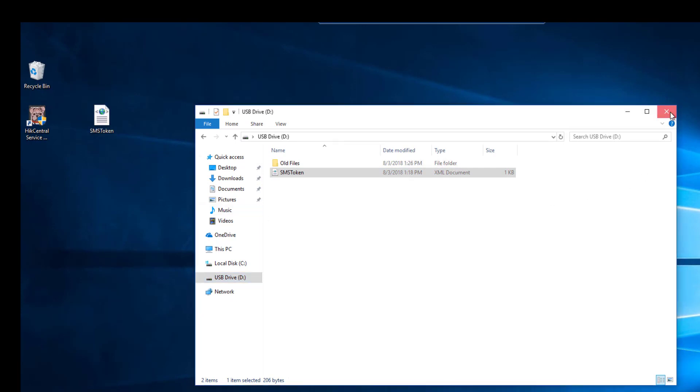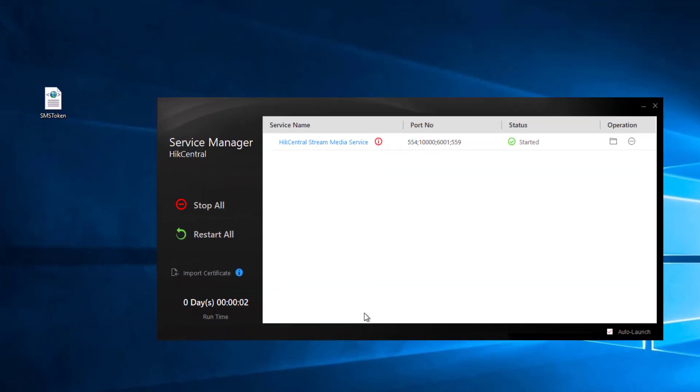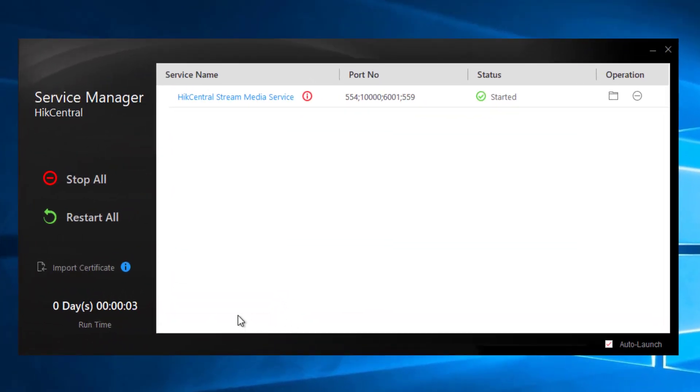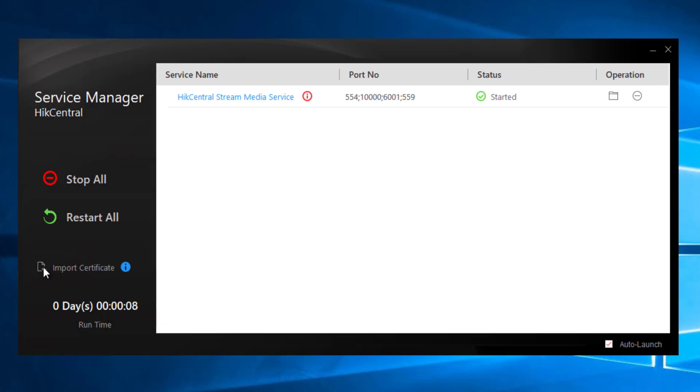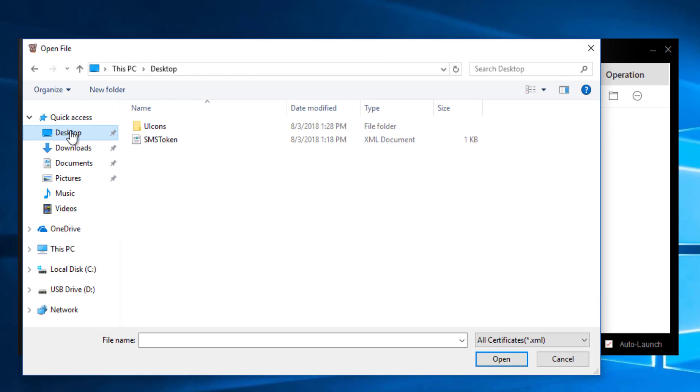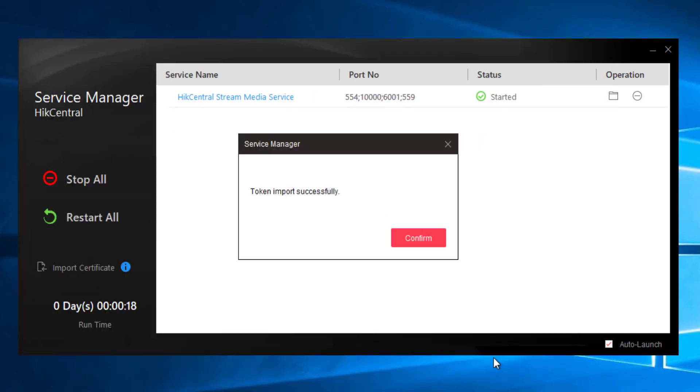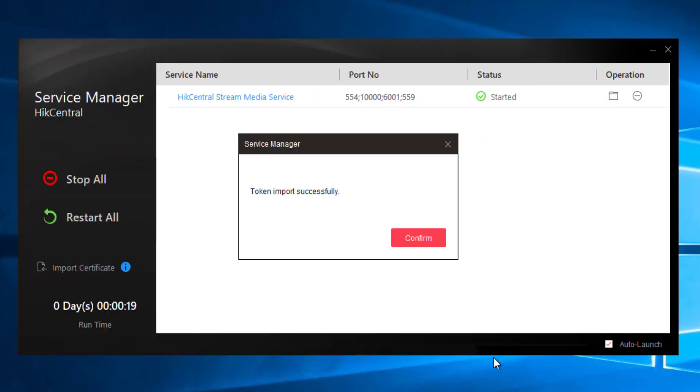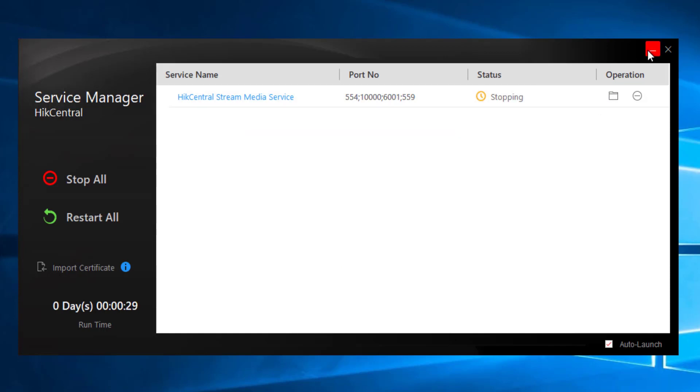Next I'm going to launch the Service Manager and on the left hand side you will see an import certificate icon. We'll click on that, navigate to the certificate that we placed on the desktop, hit OK and it says token import successful and confirm. That's it. That's all you need to do on the streaming server.